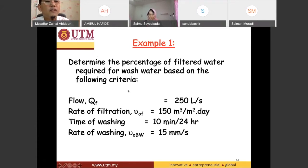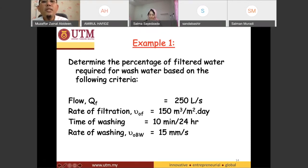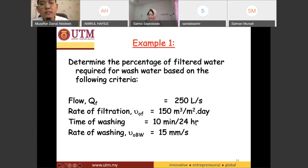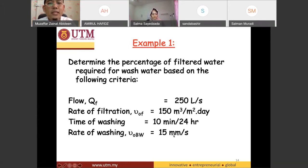The information we have: the normal flow rate of water, qf, is equal to 250 liters per second. The rate of filtration is 150 meter cubed per day per square meter. The time of washing is 10 minutes per 24 hours — meaning in a day, only 10 minutes will be used for washing. The rate of washing is 15 millimeters per second.